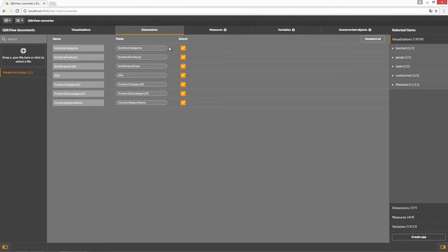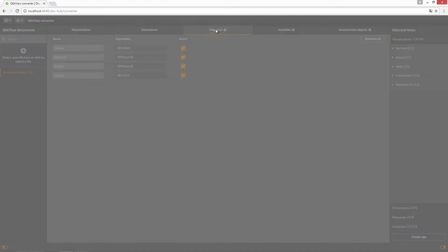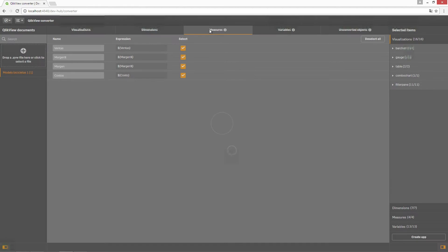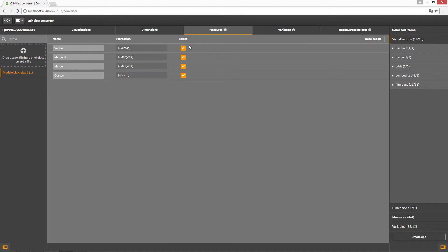In the Dimensions and Measures tabs, all converted objects that can be included in the app are selected by default. If you clear the selection of a dimension or a measure, it will still be bundled with the app and is available to use in visualizations. However, it will not be available as a master item in the app.